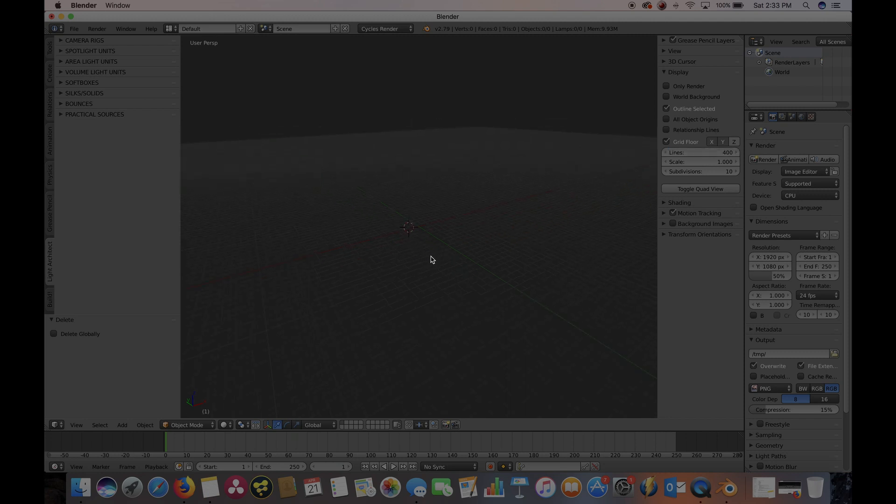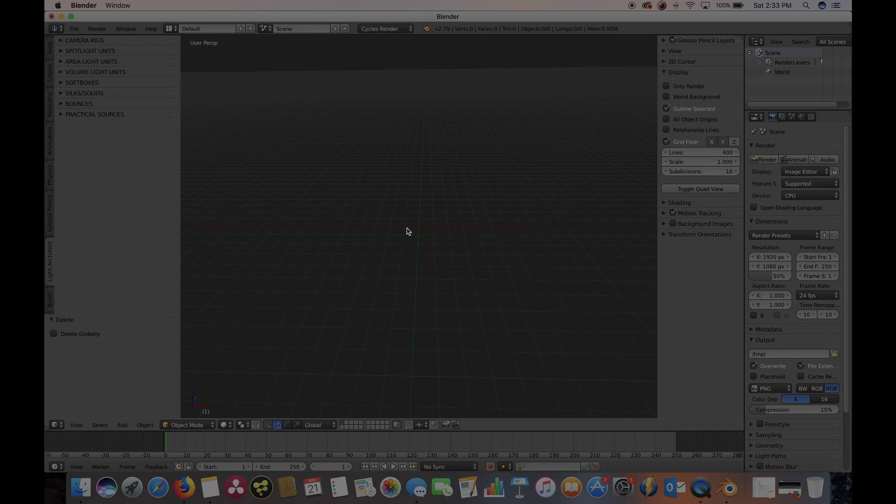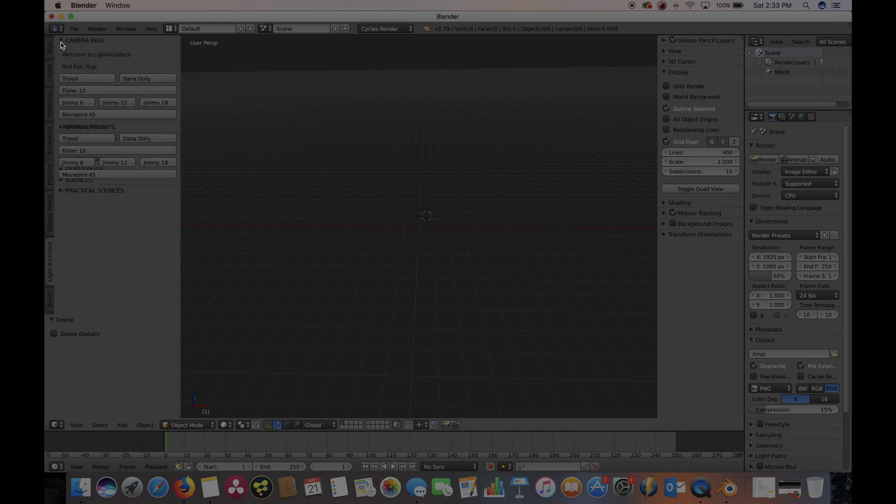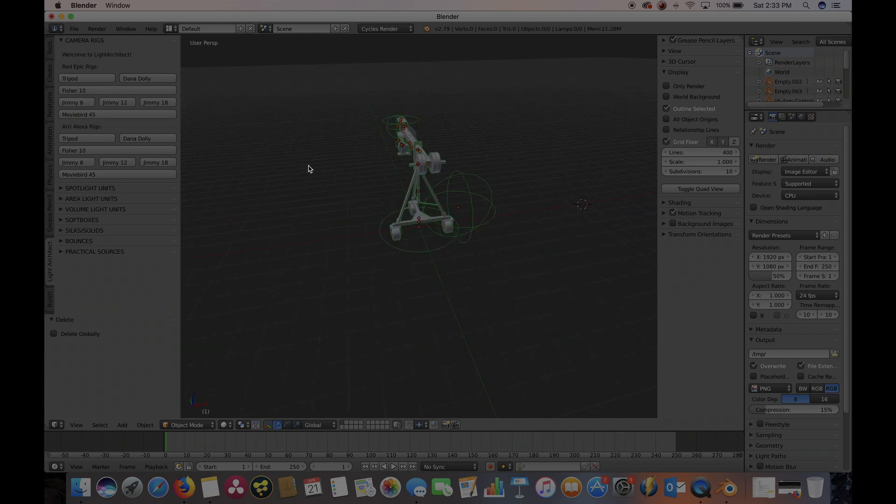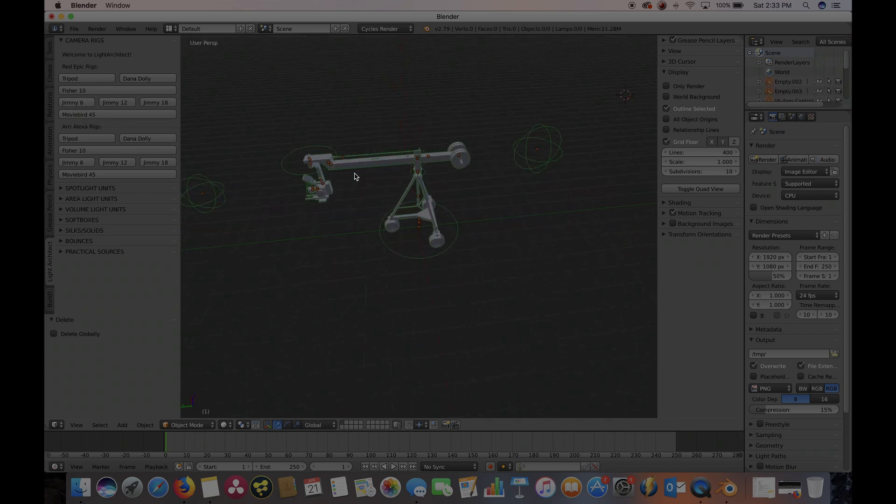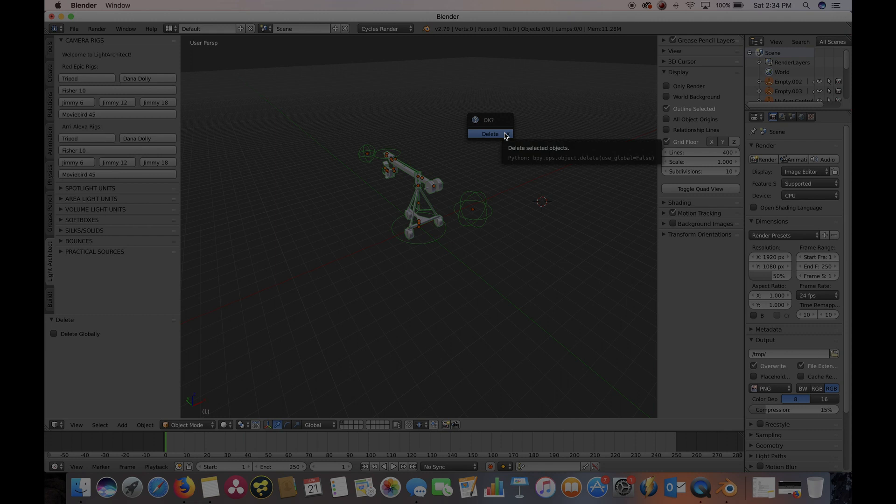As you can see, now we're looking at a much bigger scene. The Light Architect cameras and lights are designed to scale so that one grid line is one foot in real life. So as you can see, if we add a jimmy jib six feet, it's about six feet long as it should be. Go ahead and delete that by X.